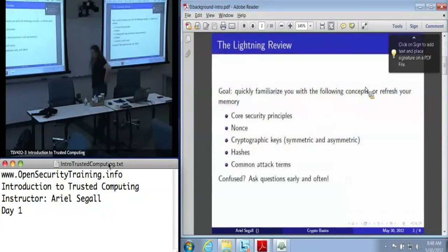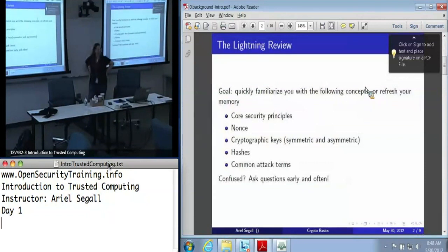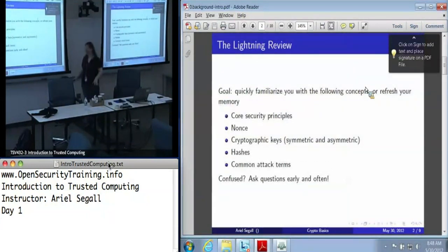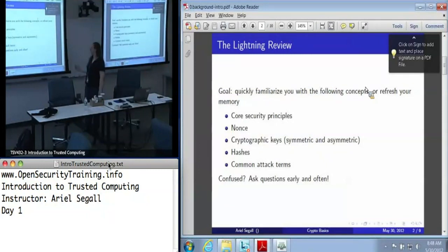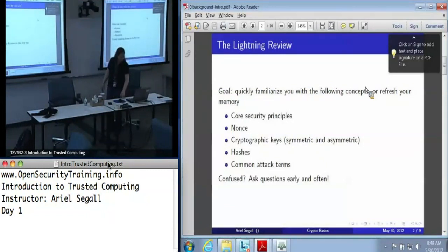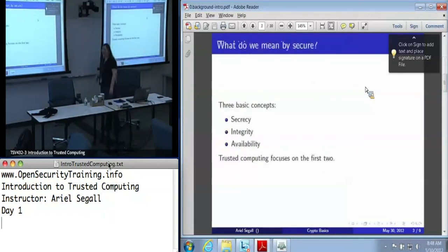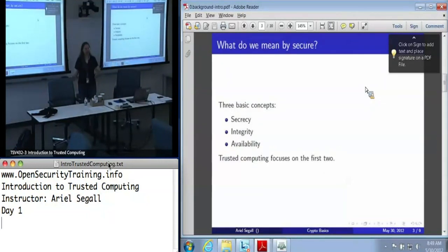This microtalk is sort of computer security in five minutes or less. So again, if you get lost, speak up quickly. When I talk about security, there are generally three principles: secrecy, integrity, and availability.